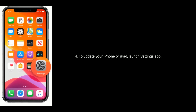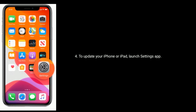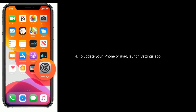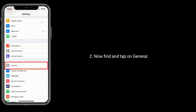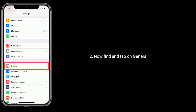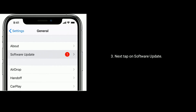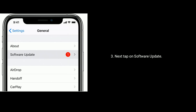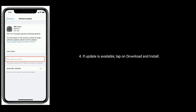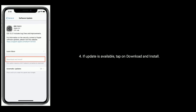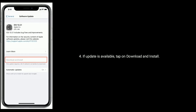To update your iPhone or iPad, launch the Settings app. Find and tap on General, then tap on Software Update. If an update is available, tap Download and Install.